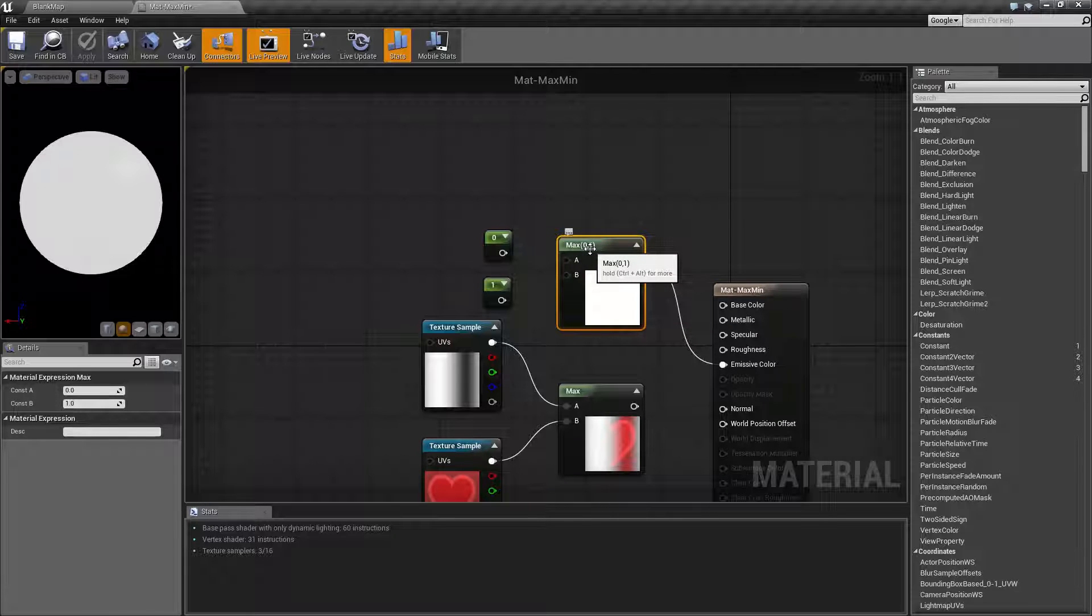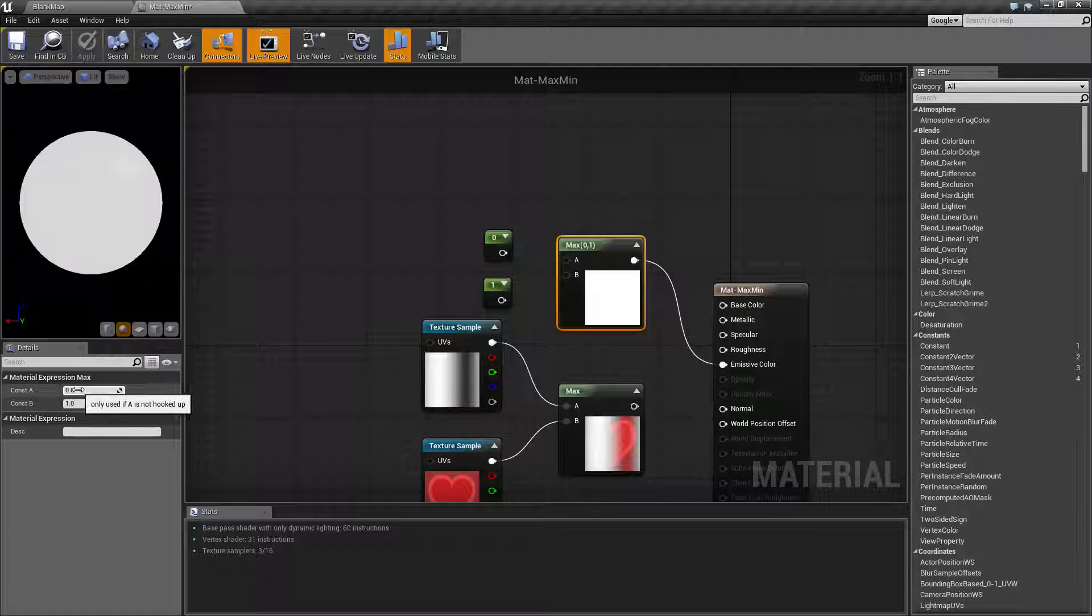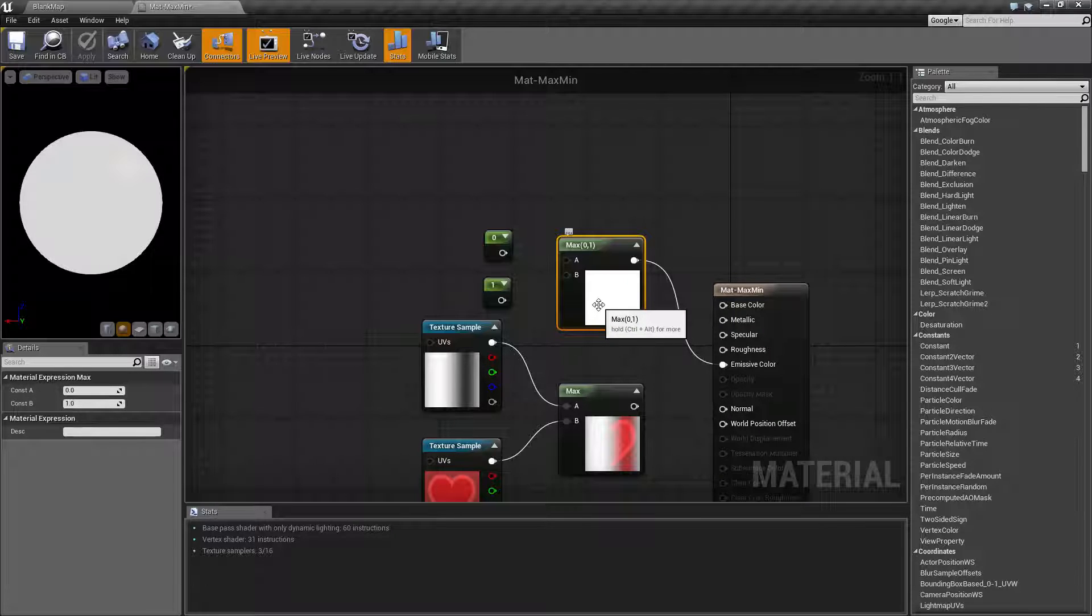Now you need to remember in material terms a 0 is black and a 1 is white. So as you can see here, basically the maximum between the defaults of 0 and 1 is white and we're going to get a white result.